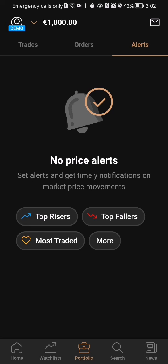In my case there are no price alerts on this page because I am a new user and I didn't use this application before, but if you are a regular user you will be able to see all of your price alerts here on this page.